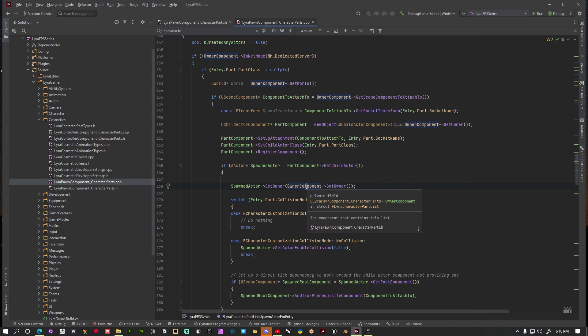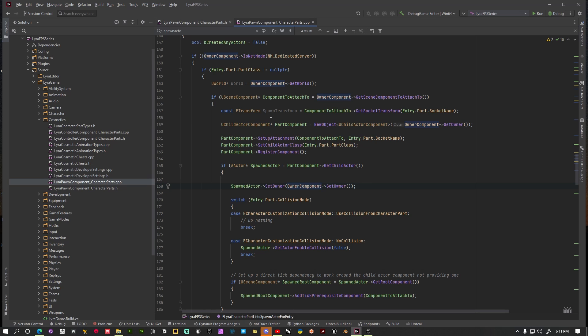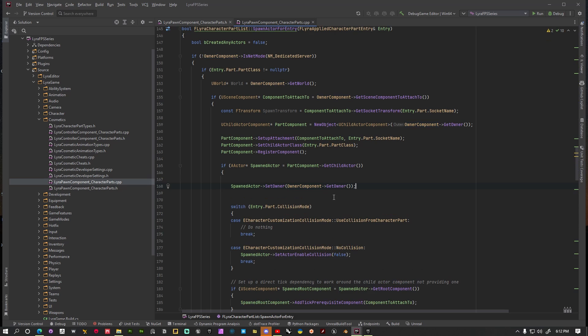Because say we're spawning in a mesh, we are taking this mesh and finding the pawn that we want to attach that mesh to, getting its scene component that we want to attach to, and then attaching to that scene component. What we're doing right now is hijacking that code and saying okay, let's see who owns that scene component and that's who we want to set the owner of this component to.